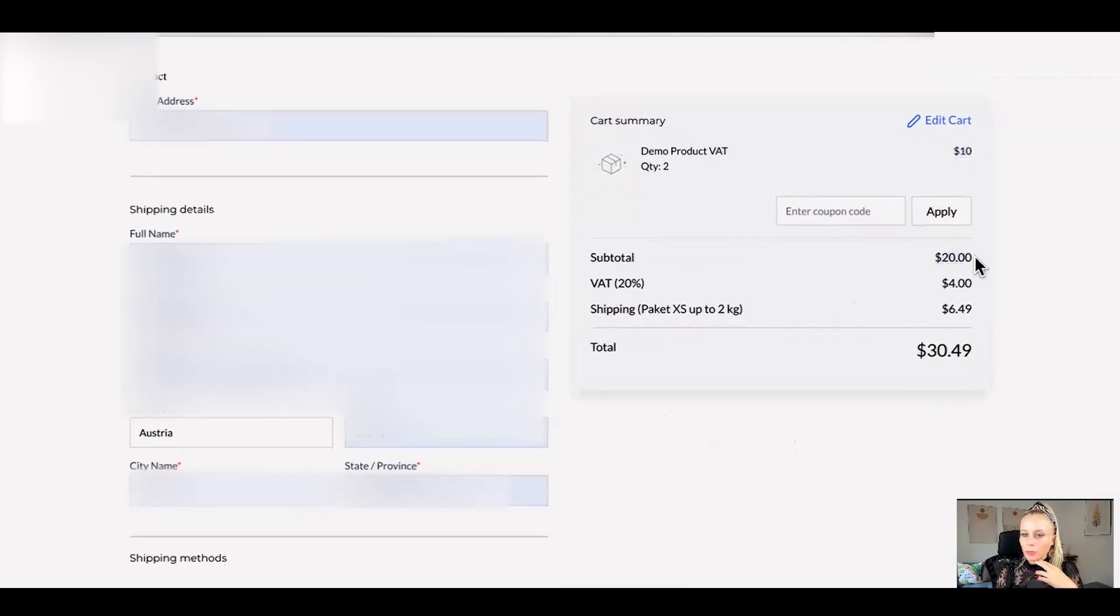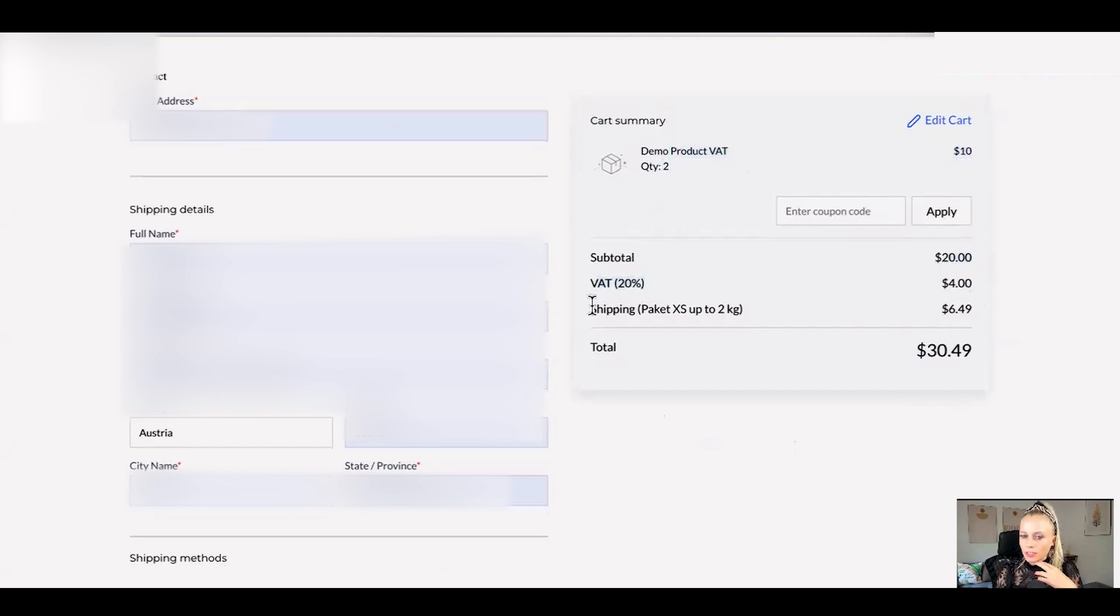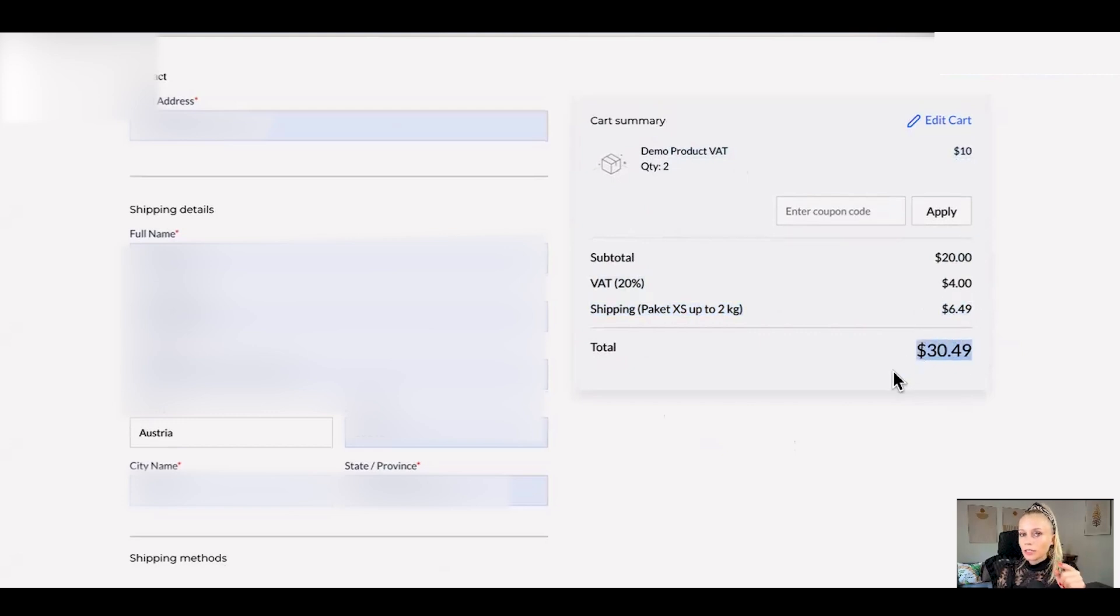So you can see the subtotal we purchased twice the demo product quantity 2 right. Then we're going to add VAT which is $4. Then we're going to add shipping which is $6.49 which is a total of $30.49. And by the way the free shipping gets calculated based on the total amount.